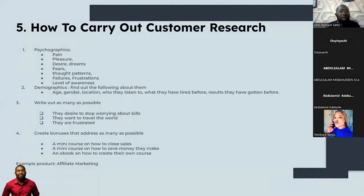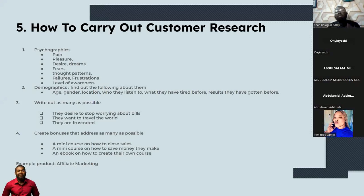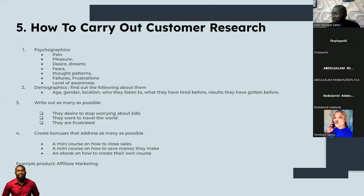So let's talk about how to carry out customer research. In customer research, there are two things you need to be researching for. You need to research the psychographics, which has to do with the mental part of your customer. And you need to research the demographics — this has to do with the physical parts of your customer, or anything physical about them.